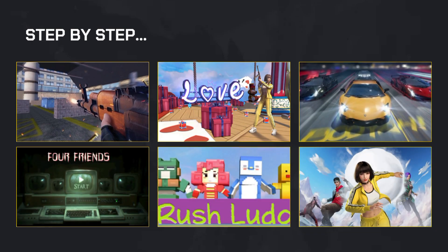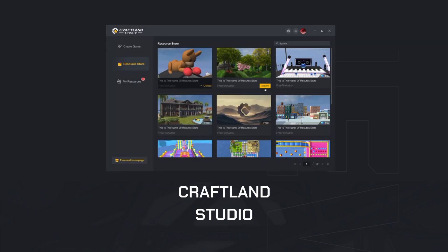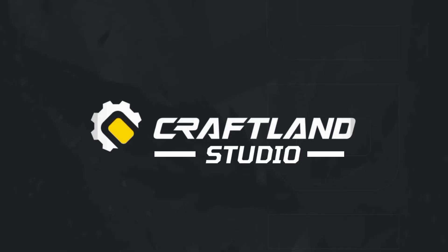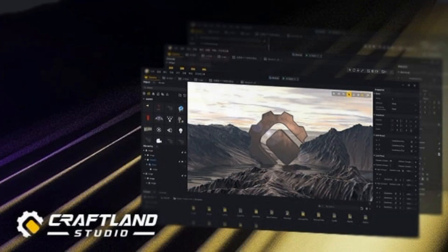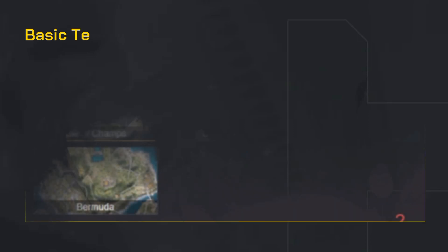So grab your mouse, open Craftland Studio, and let's build something epic together. All right, first things first, what even is Craftland Studio? It's Garena's official PC-based tool for Free Fire's Craftland mode.